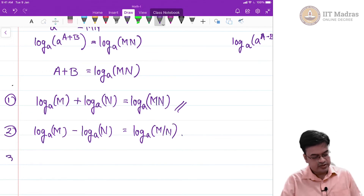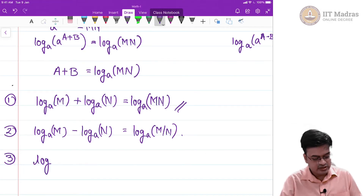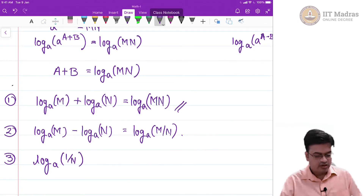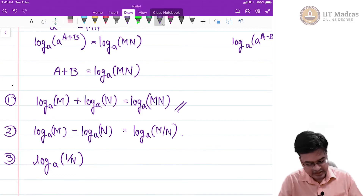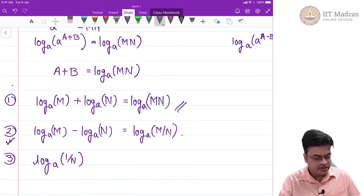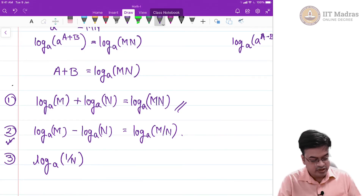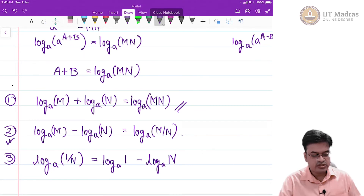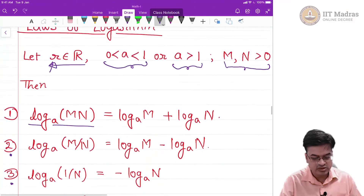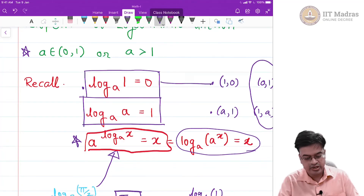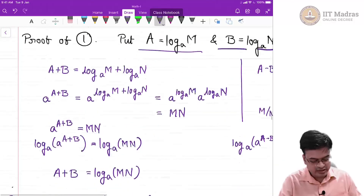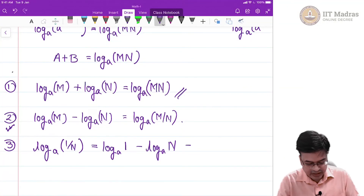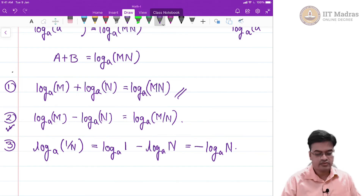The third result concerns log base a of (1/n). Apply the second law of logarithm with m = 1: you get log base a of 1 minus log base a of n. We have already seen that log base a of 1 equals 0 — the point (1, 0) is on the graph of the logarithm. So the final answer is simply minus log base a of n.